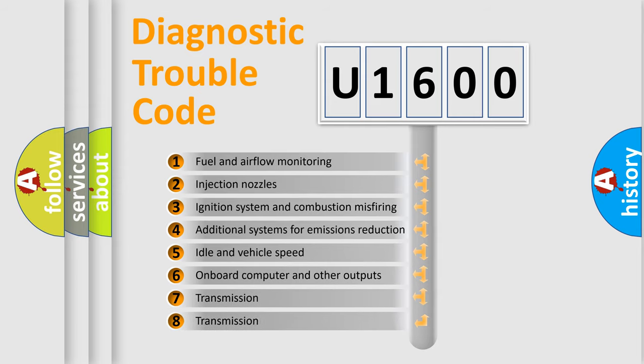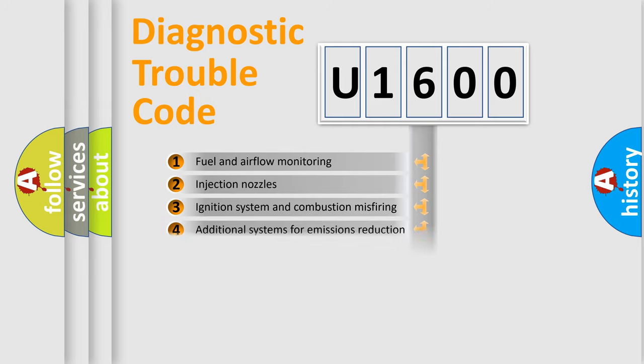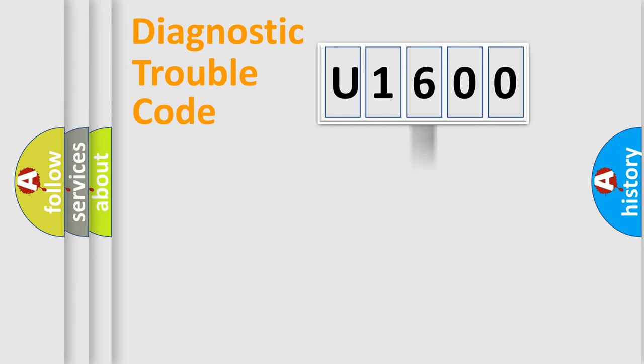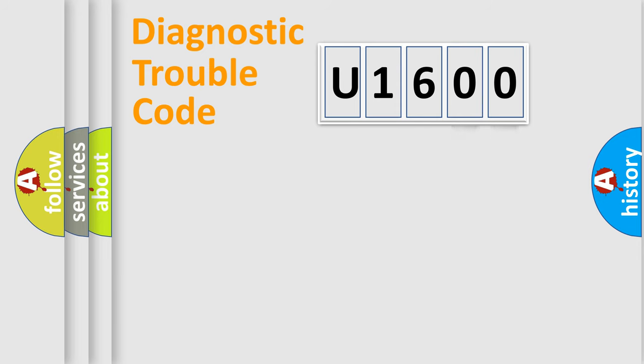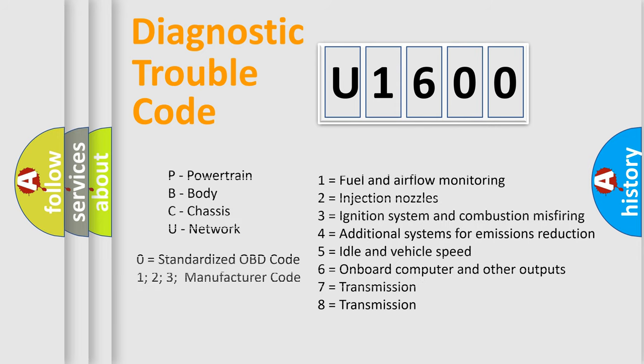The distribution shown is valid only for the standardized DTC code. Only the last two characters define the specific fault of the group. Let's not forget that such a division is valid only if the second character code is expressed by the number zero.